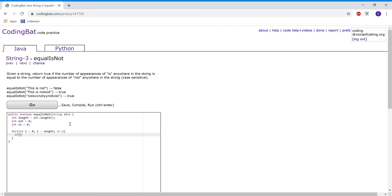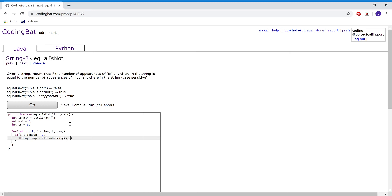If i is less than length minus 2, then we're going to make a string variable, call it temp, to temporarily hold str.substring(i, i + 3). Now we're going to check if that temp is equal to the word 'not'.